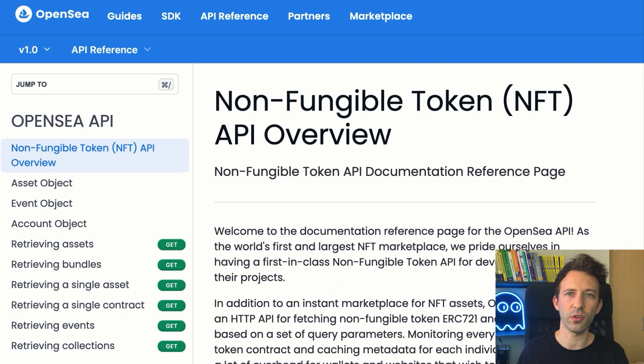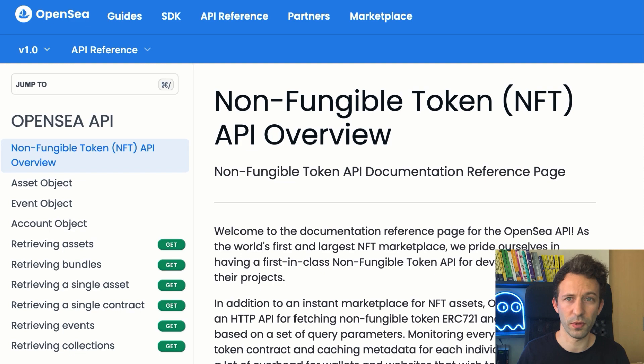Alternatively, you can also directly use the API of OpenSea, which has nice documentation. Now you know what are the different integrations possible with OpenSea. But where do you start?